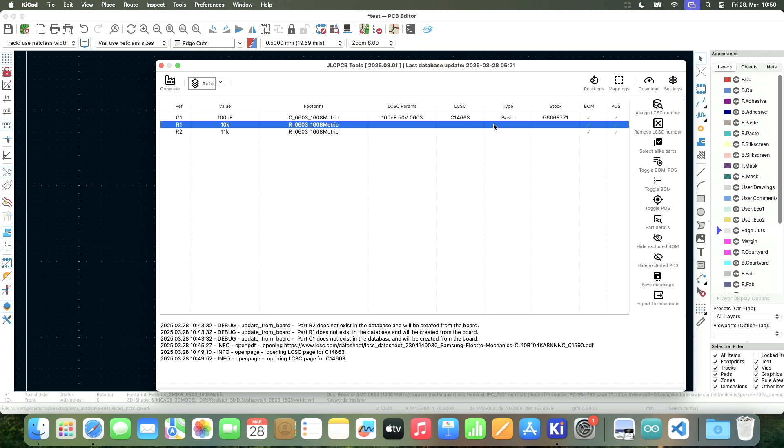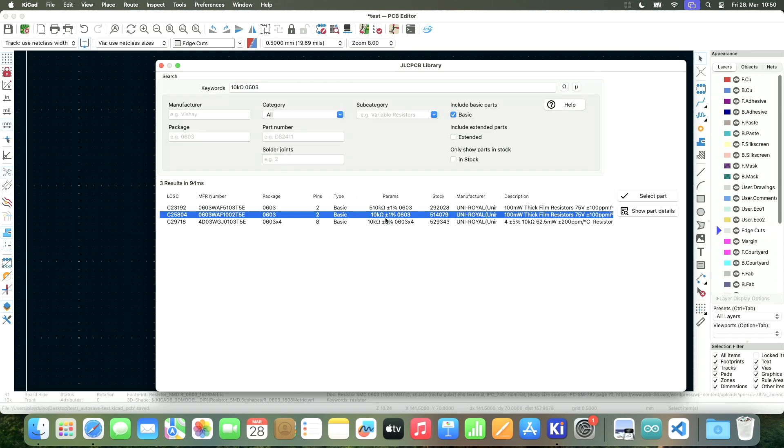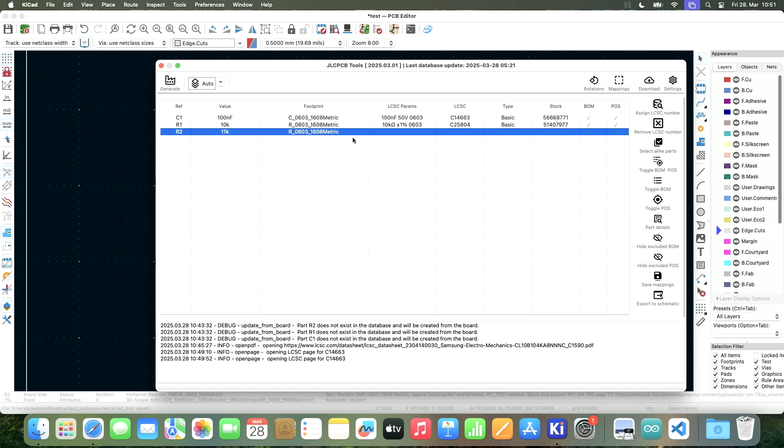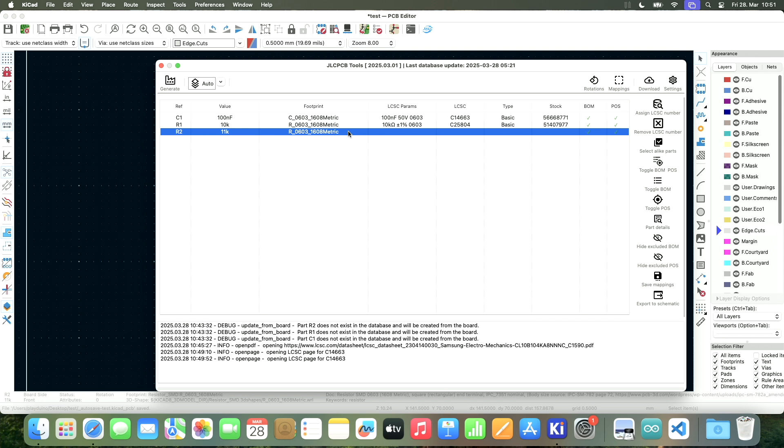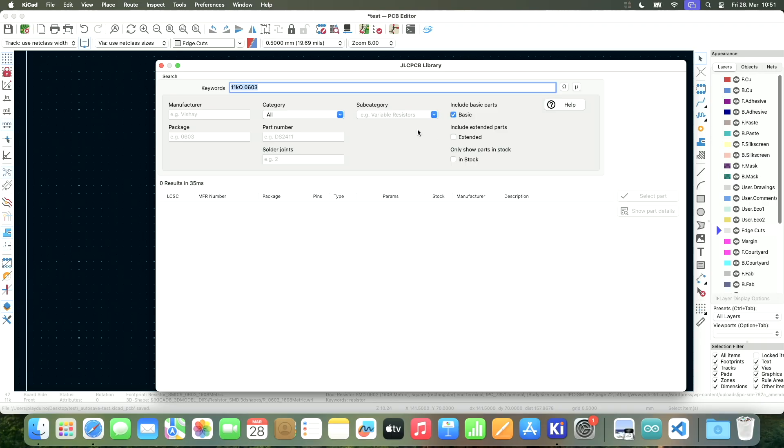So let's select the basic part. Let's continue with the 10k resistor. Assign it found this 10k resistor here, 100 milliwatts. I will go with that one. And then also 11k. Let's check it. Oh, now that's a problem. We don't have an 11k basic component. So what are our options here?